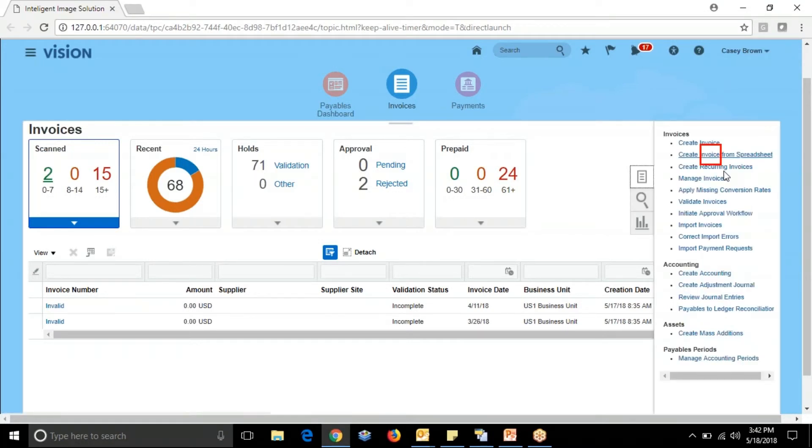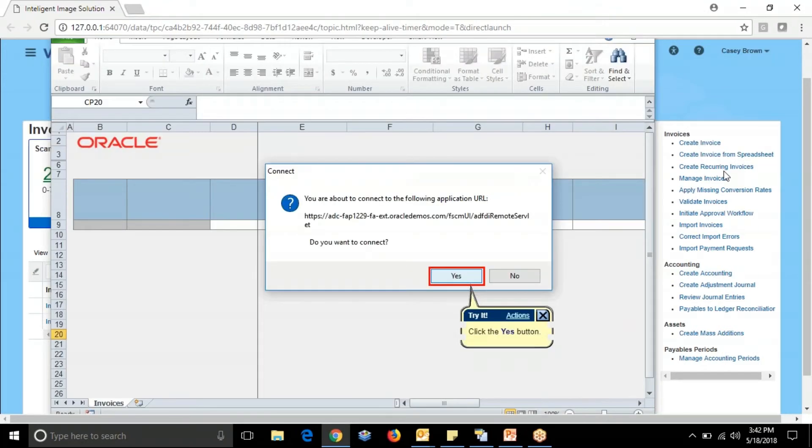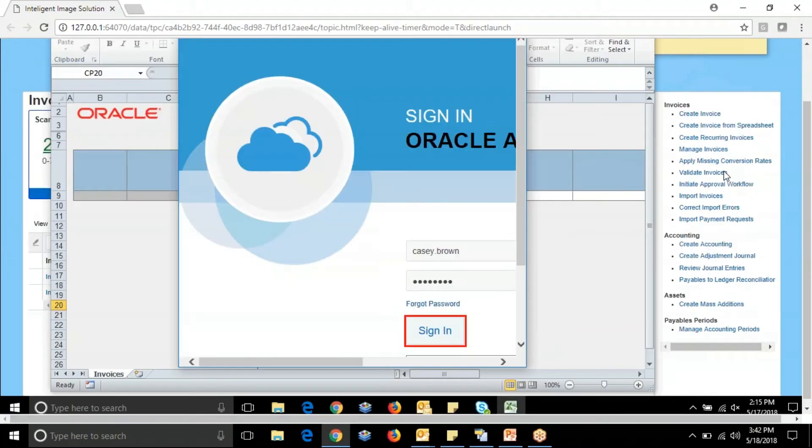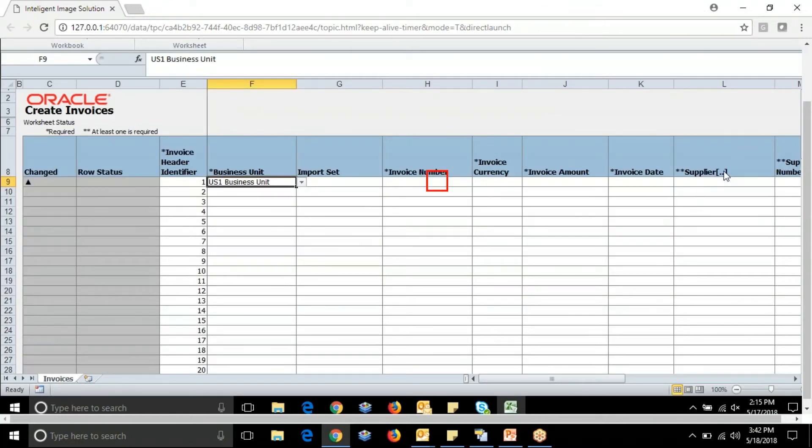Now let us move to the second solution of creating invoices from spreadsheet. This spreadsheet is integrated with MS Excel which we need to sign in.